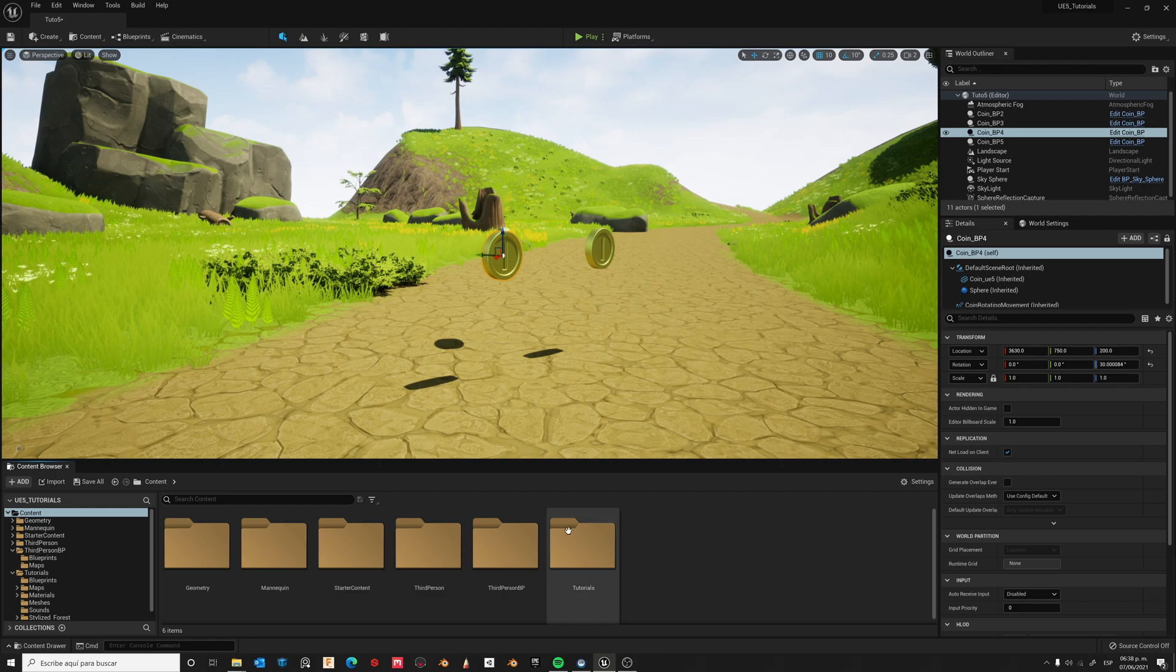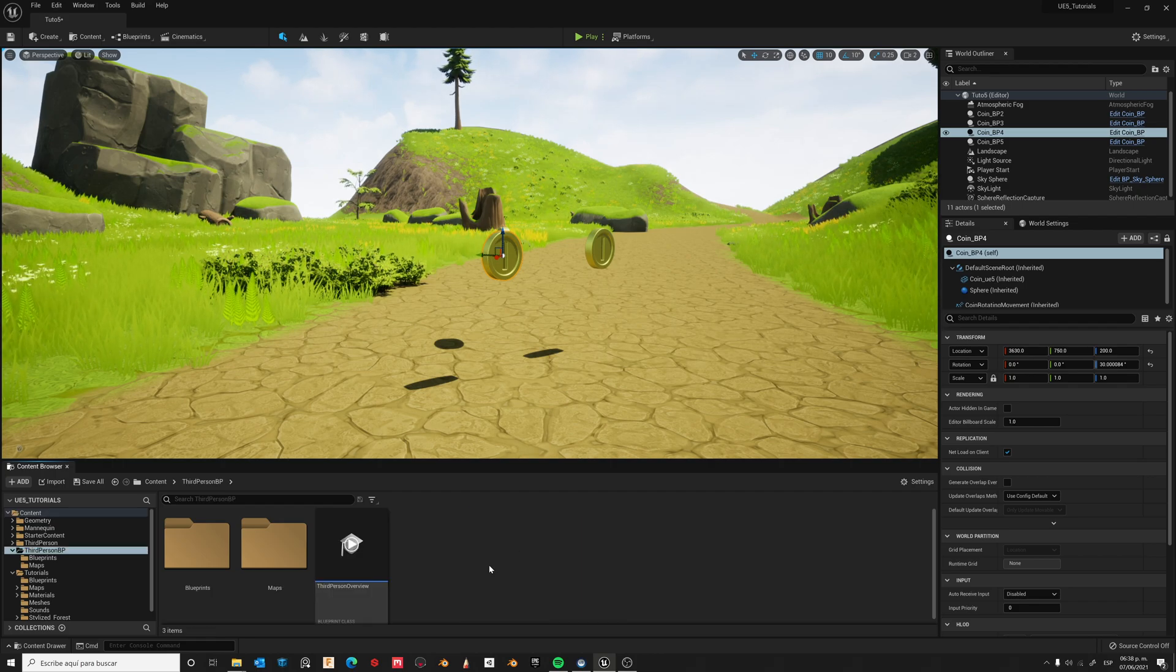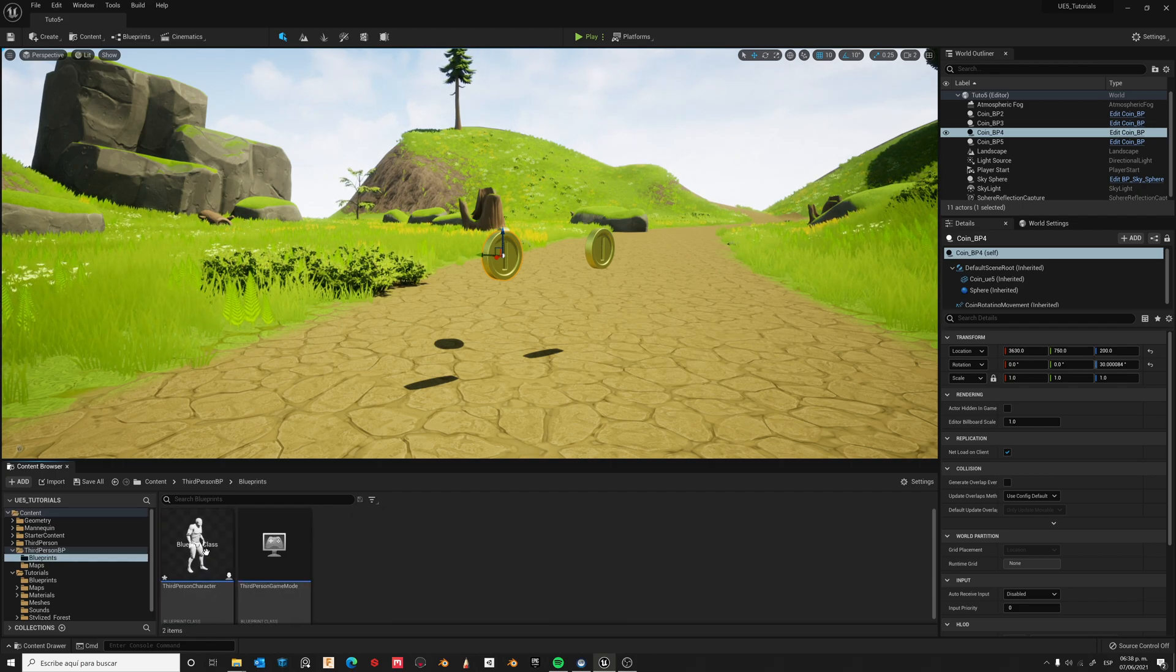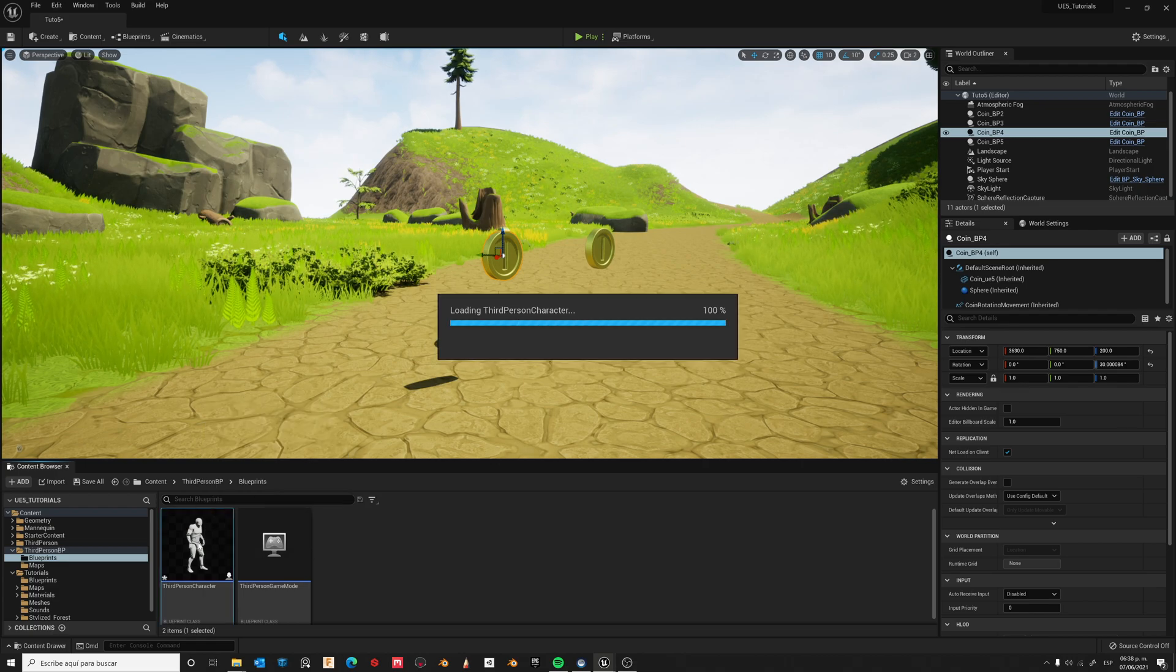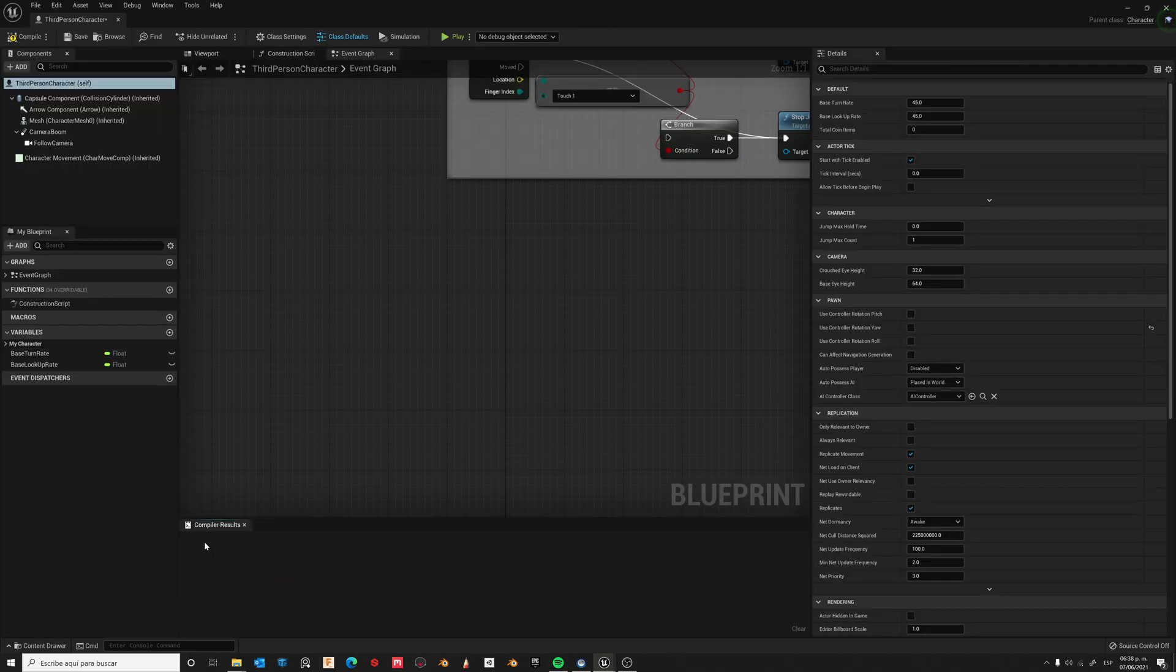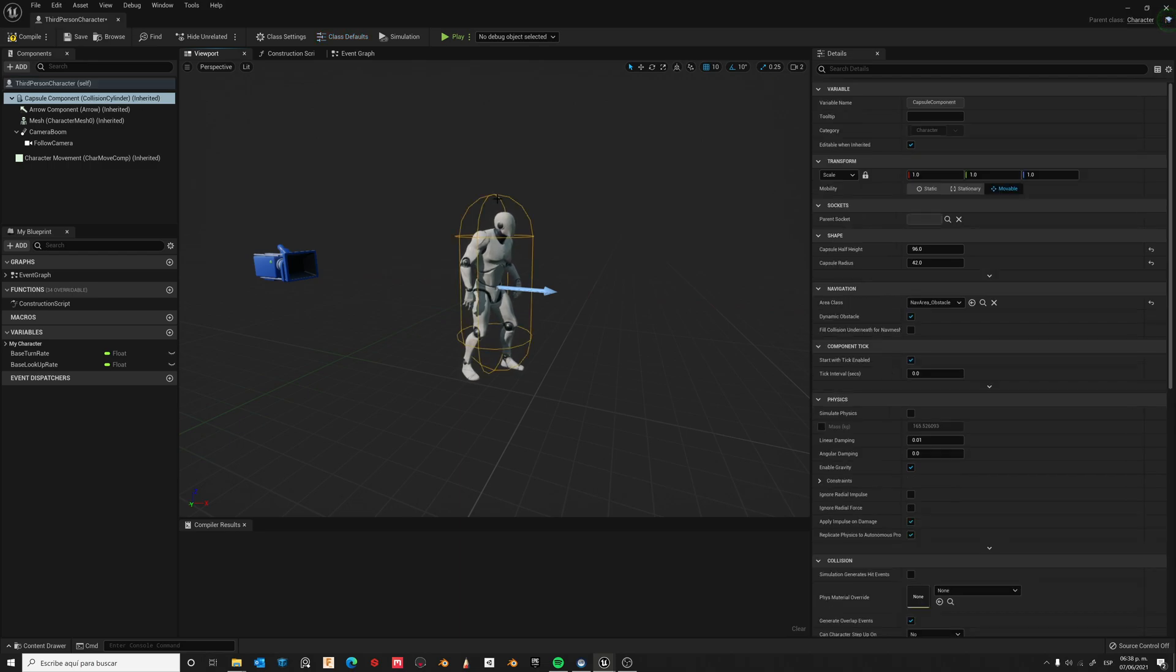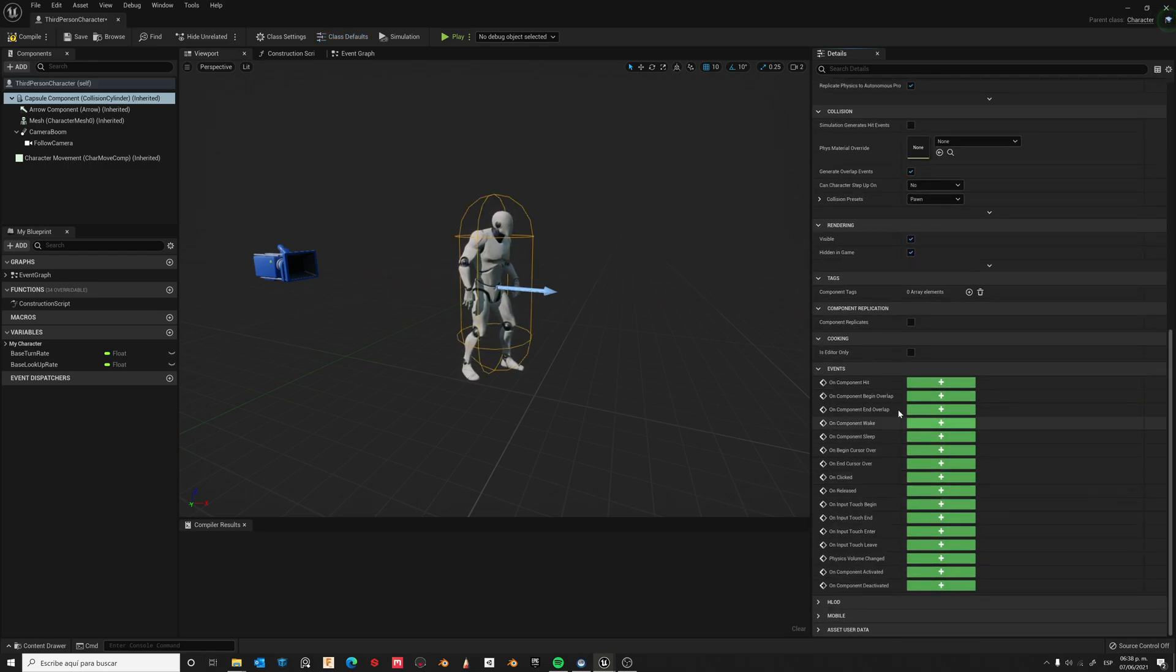Ok, let's go first to our Character Blueprint. Open it. Now go to Viewport. Select the Capsule, then create an Overlap event.